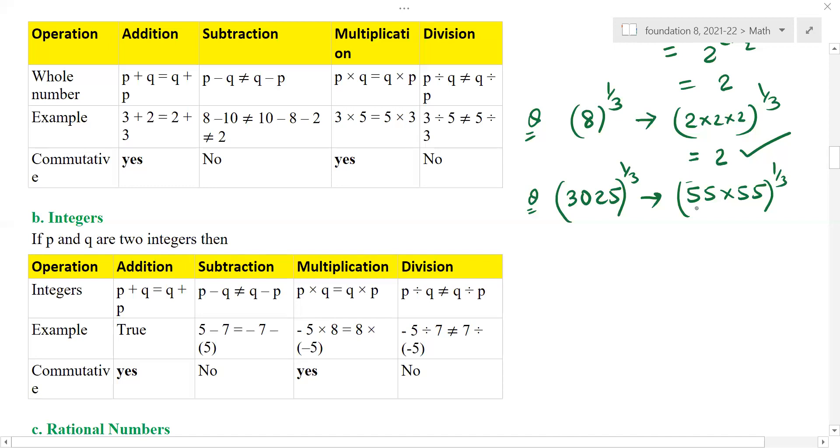In Vedic math, there are techniques to find these quickly. For 3025 — the multiplication factor is 55 × 55, which comes only two times. Since it is two times and not three, it is not a rational number. Clear, children? Yes, sir.